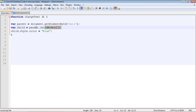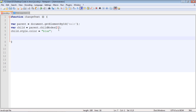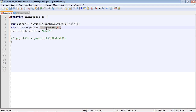Let's comment out that line and talk about another property. There's a property called firstElementChild. Notice this says element, so we don't have to worry about those whitespace nodes. This will just give us the first paragraph element directly — no need to worry about position. It's useful when you just want to target that first child element.